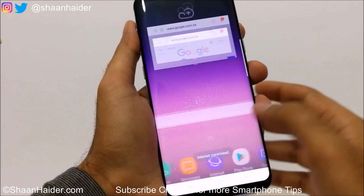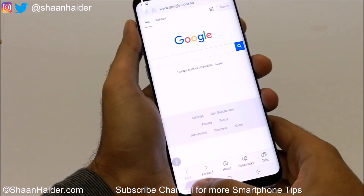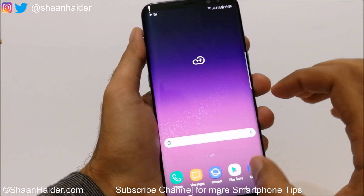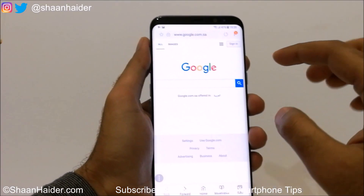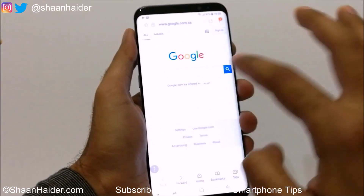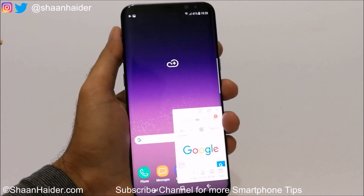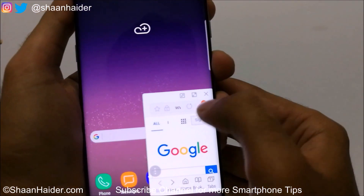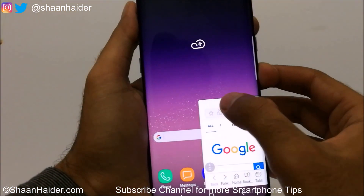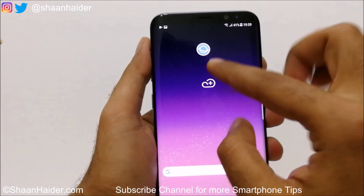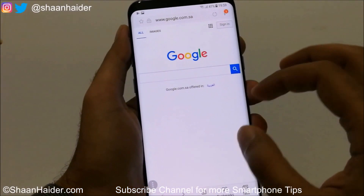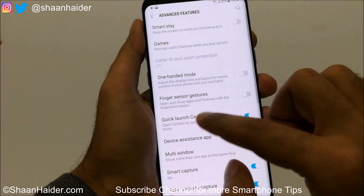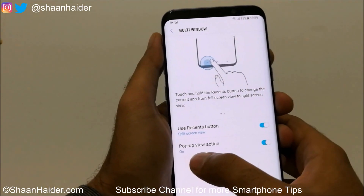You can still use the first method as well. To exit split screen, press and hold the recent app button and the screen returns to a single window. For the second option — Pop-up View Action — if you are using any app and swipe from one edge downward, the screen is reduced to a floating window. You will see the same three options as before: expand, shrink to a tiny icon, or close the window.